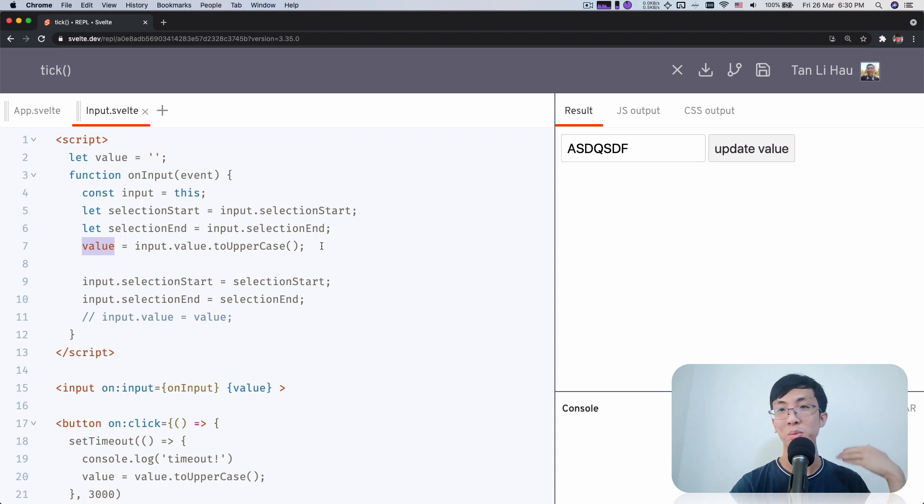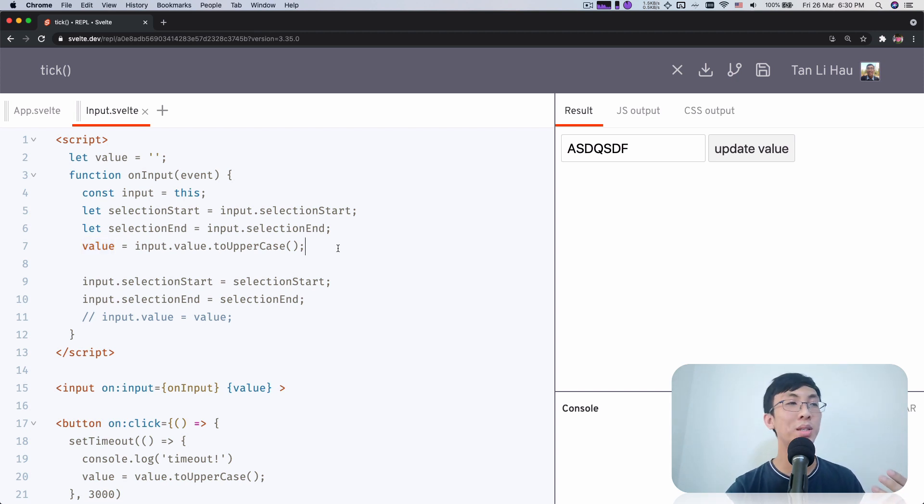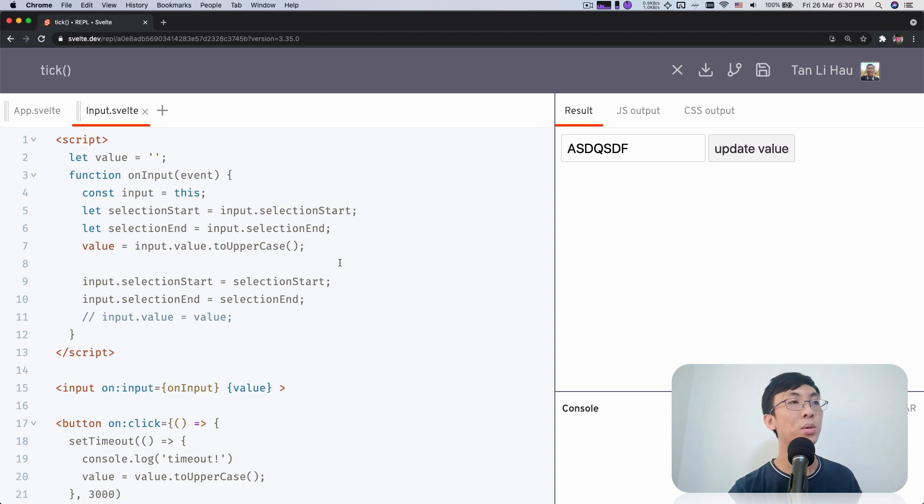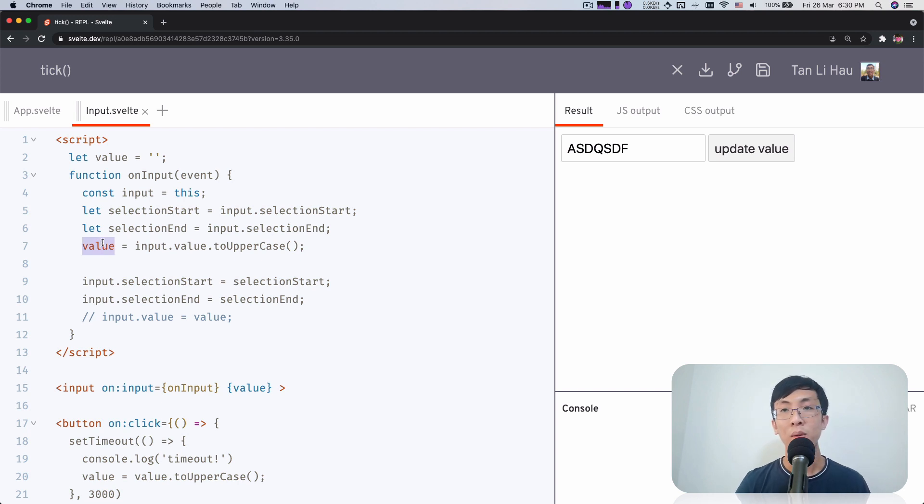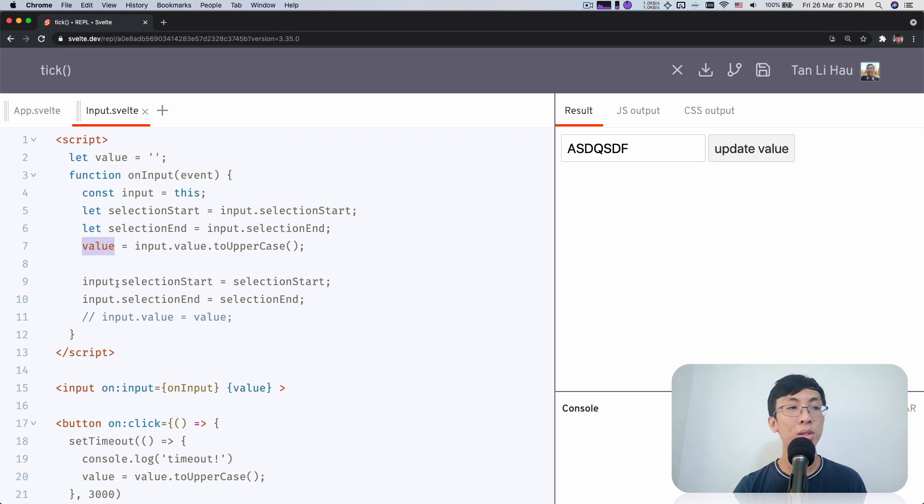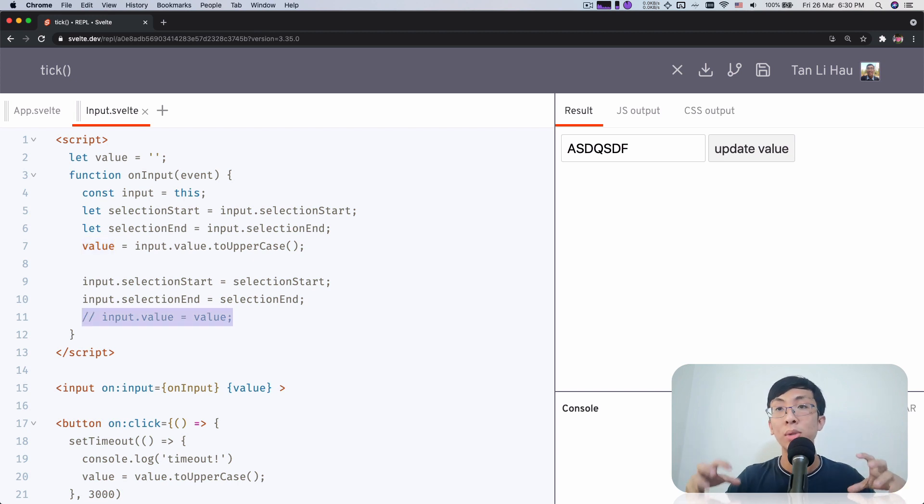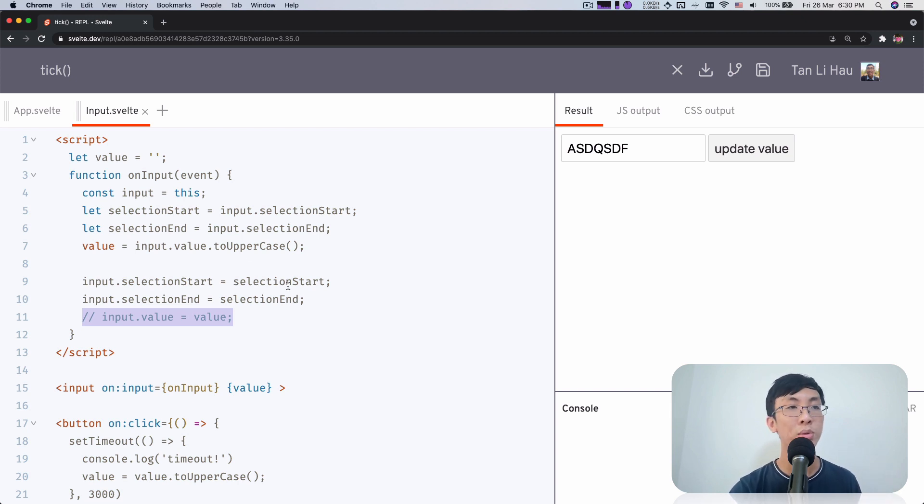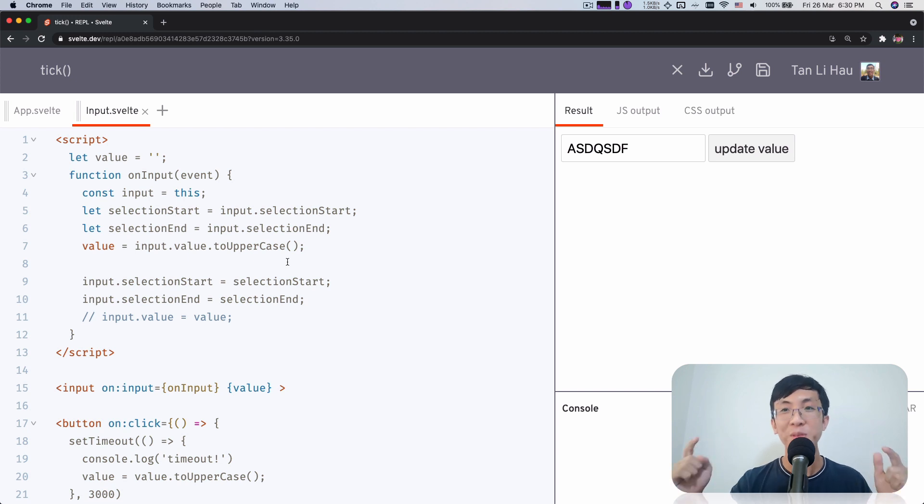As we have seen, if you want to have reactive statements and you console out immediately, it does not update immediately because you haven't updated the DOM. So any changes right now, the DOM hasn't updated yet. So we haven't really actually called input value equals value internally within Svelte yet. So the only way to wait for it to happen before we restore back the selection is to use tick.